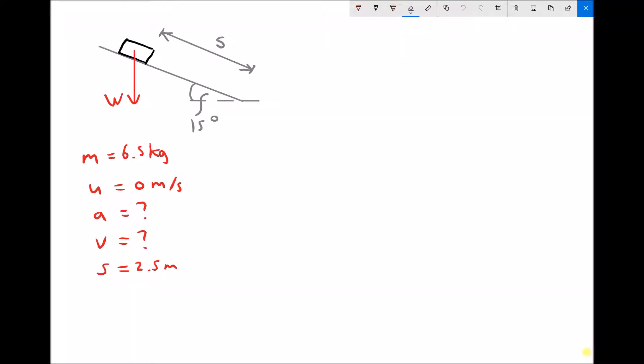In this example we have a block of material resting on a slope at an angle of 15 degrees. The mass of the block is 6.5 kilograms and the initial velocity of the block at the top of the slope is 0 meters per second. The block is stationary and we've been asked to find the acceleration as it travels down the slope and the final velocity once it reaches the bottom, at a distance of 2.5 meters from the starting point.